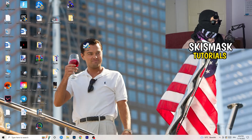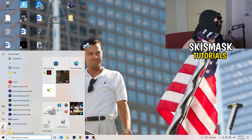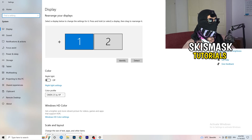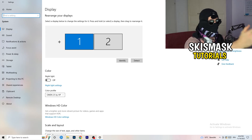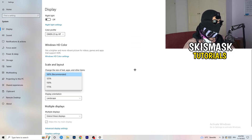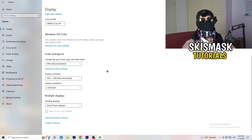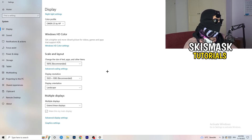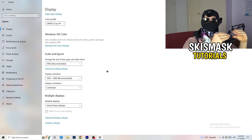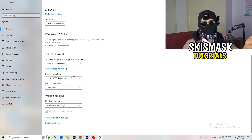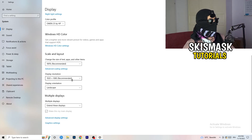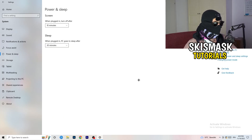Next, open Settings again — Windows key or bottom-left corner. Go to System. Identify which monitor is your main monitor if you have two. Once identified, scroll down to Scale and Layout. Change the size of text, apps, and other items to 100% as recommended. Then, make sure Display Resolution matches your in-game resolution. If in-game you're running 1920x1080 or 1280x720, your monitor resolution should be set to the same.